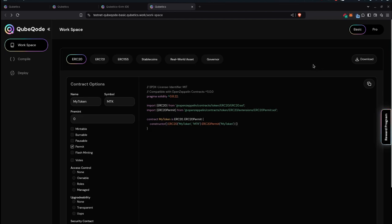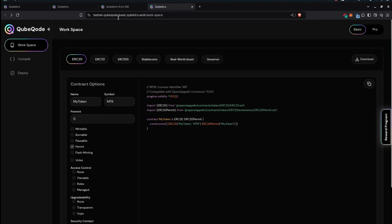So let's get started. The first thing that greets you when you enter the website is this workspace. The website is testnetcubecodebasic.cubetics.work/work-space. Once you successfully click on the link, it will bring you to here.